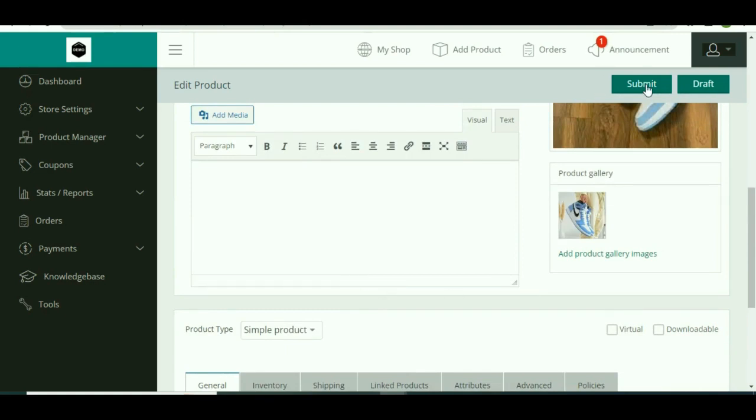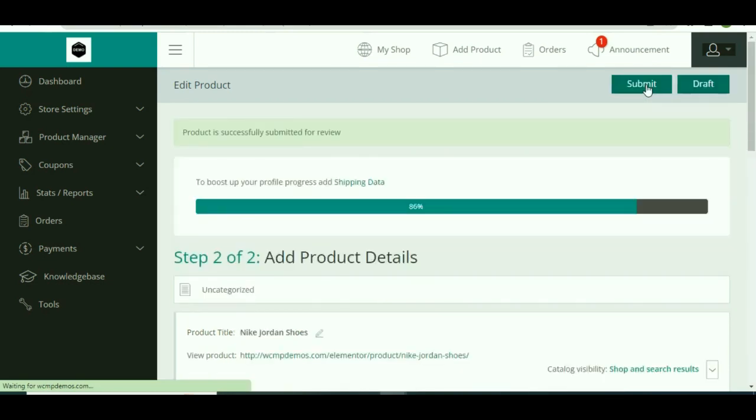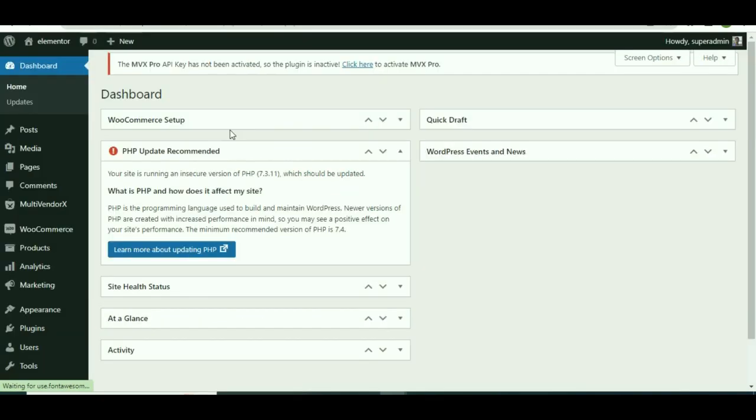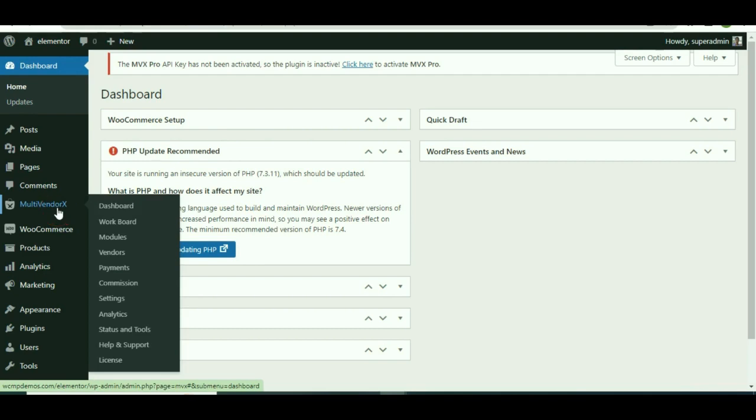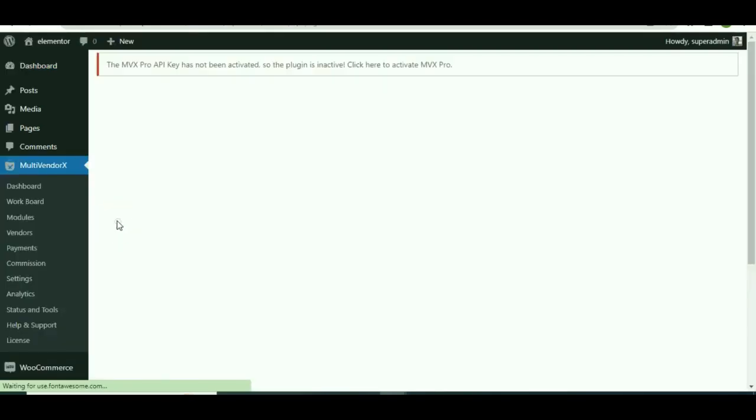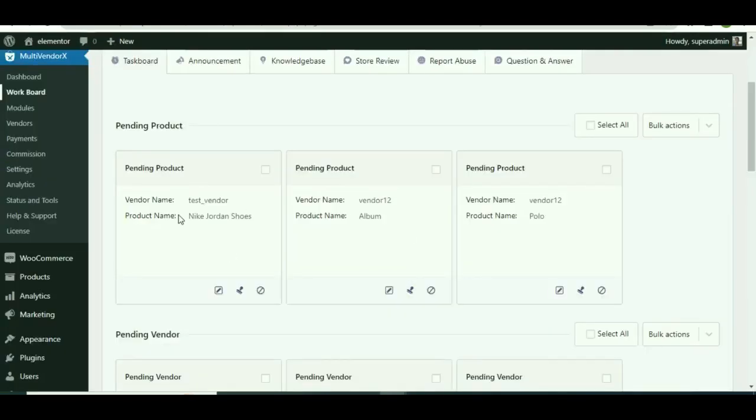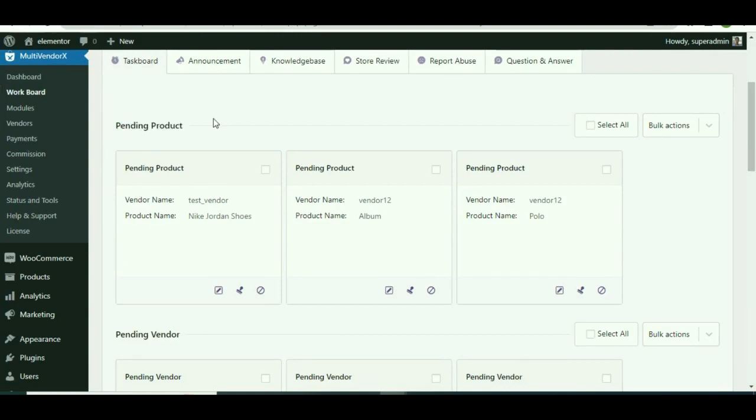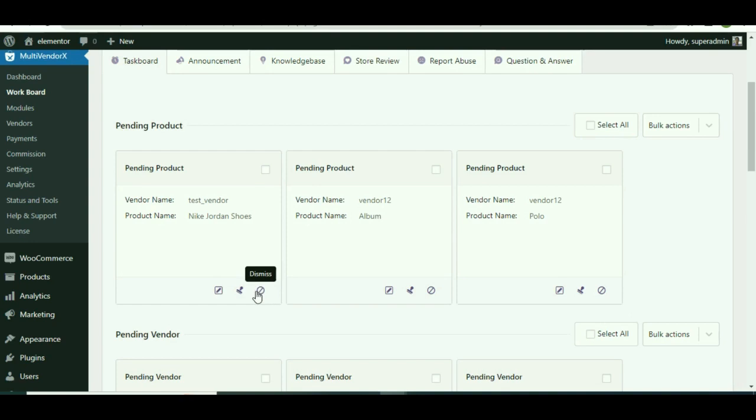The uploaded product is then approved or dismissed by the admin from the admin dashboard, the same way the admin does for vendors trying to register on the site. From the admin dashboard, navigate to MultiVendorX and then hop on to WC Product. Once redirected to the WC Product page, you can see the products awaiting your approval under the Pending Product tab. You may either approve or dismiss the product.